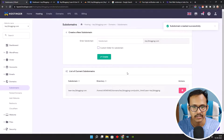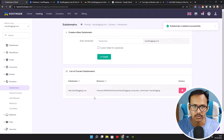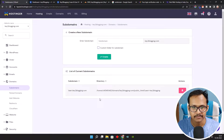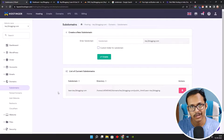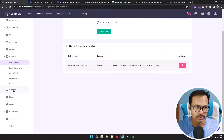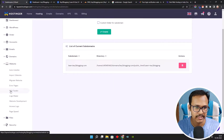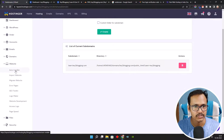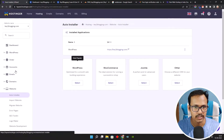Let's click on the Create button. It will take some time, so let's wait. The subdomain is now created in our Hostinger panel. To install WordPress on that subdomain, we are going to click on Website and then click on Auto Installer.